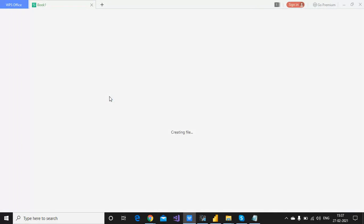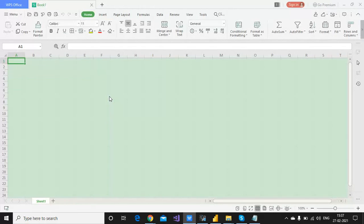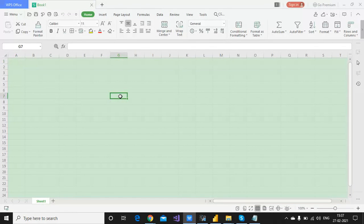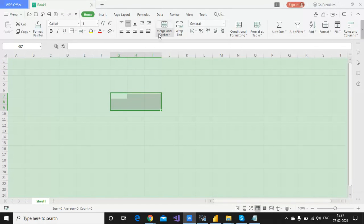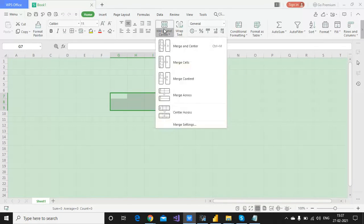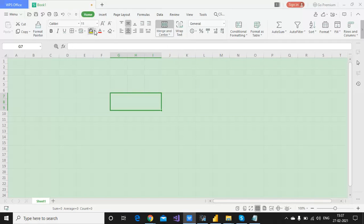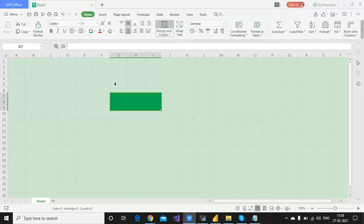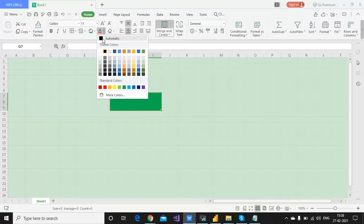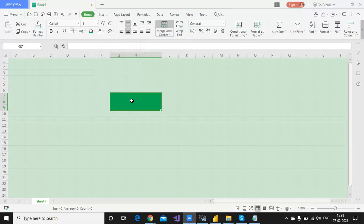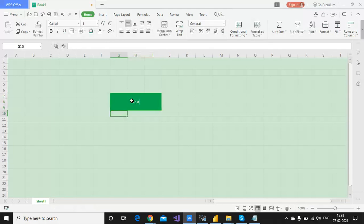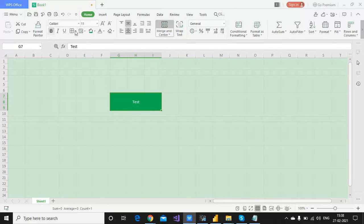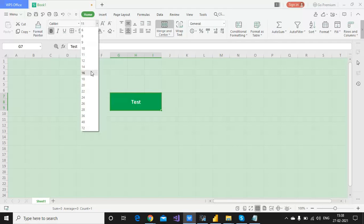Open Excel, select a blank workbook, leave the area and merge the cells, merge center. Then fill the green color, or whatever color you want to see. Change the text to white and type 'Test' or anything you want. Make it bold and change the font size.